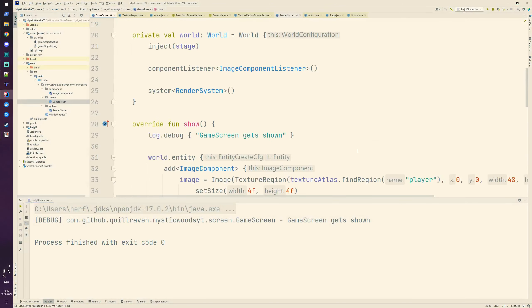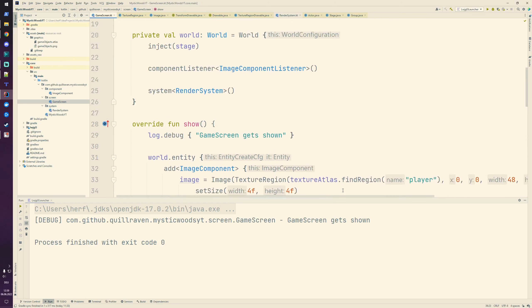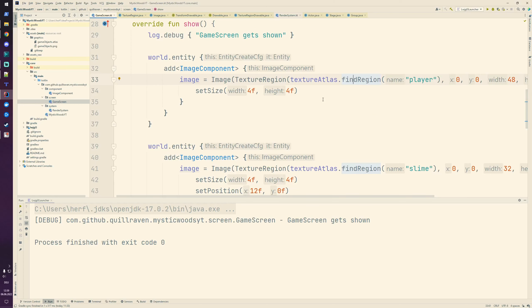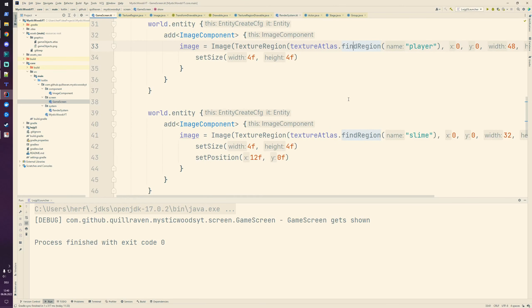It's working the same as before, but now with optimized rendering - instead of two texture bindings per render call, we now only have one because we bind the big texture atlas and render both the player and slime from it. This is also important for the upcoming part where we'll develop animations so our objects play animations instead of static images. We'll use the texture atlas to get the different frames and make the rendering as efficient as possible. Hopefully this was a shorter and easier part - next time we implement a generic animation solution for our entities.